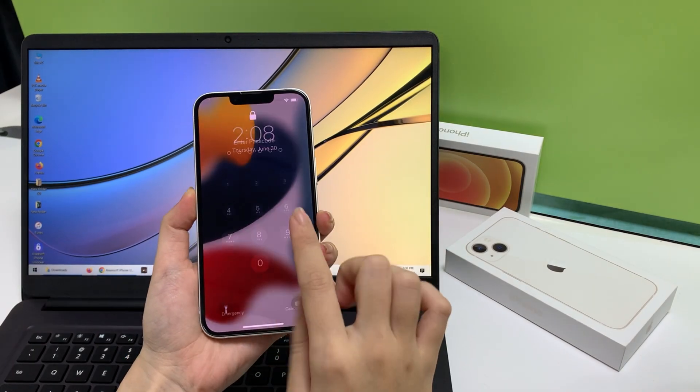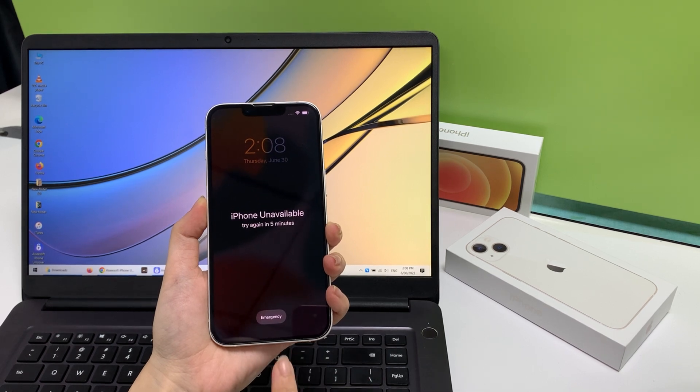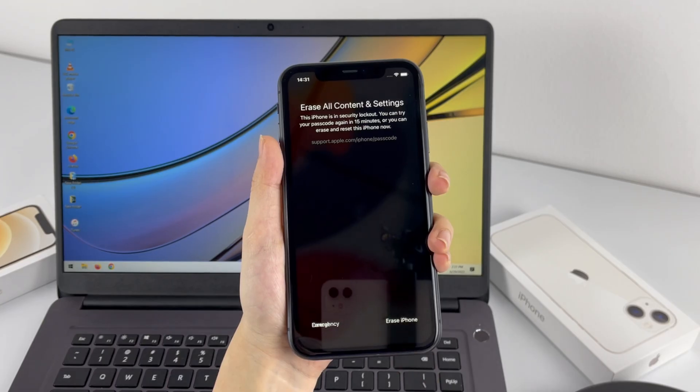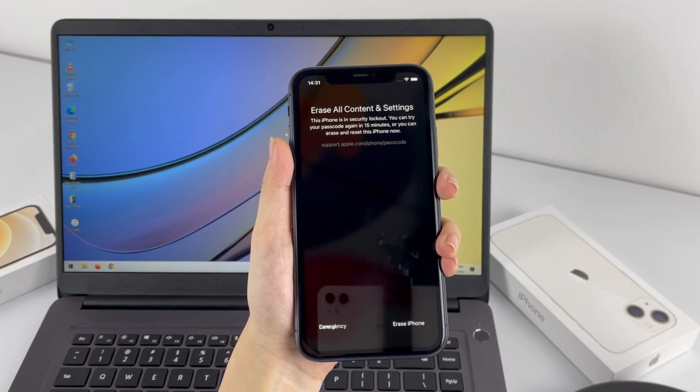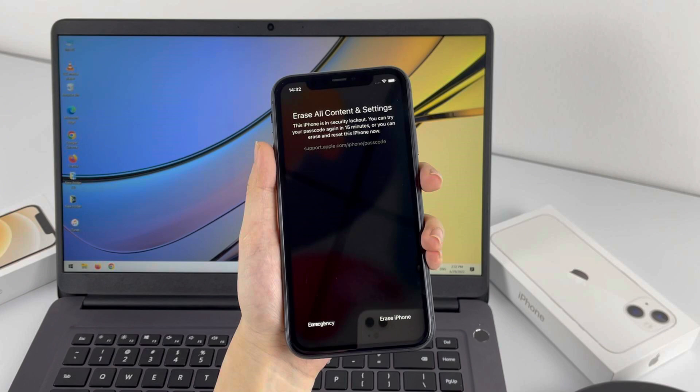If you can't follow the steps described in the previous section — maybe the erase iPhone option doesn't appear on the security lockout screen, or maybe the option doesn't respond no matter how many times you tap it — whatever the reason, you still have other solutions to fix your disabled iPhone. The next method we're going to try is a third-party dedicated application named iPhone Unlocker from AppGeeker, which comes with a clean interface that's simple to navigate.